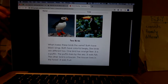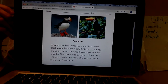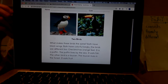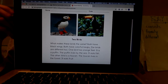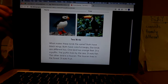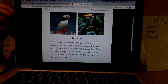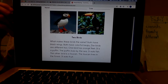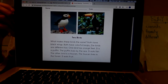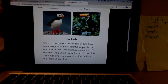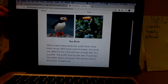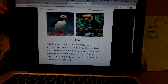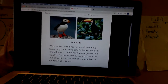Two birds. What makes these birds the same? Both have black wings. Both have colorful beaks. The birds are different too. One bird has orange feet — it is a puffin. The puffin lives by the sea and it eats fish. The other bird is a toucan. The toucan lives in the forest and it eats fruit. Parents, you can access this on our shared Google Drive to have your child look at this, and if you have access to a printer you can print it out.